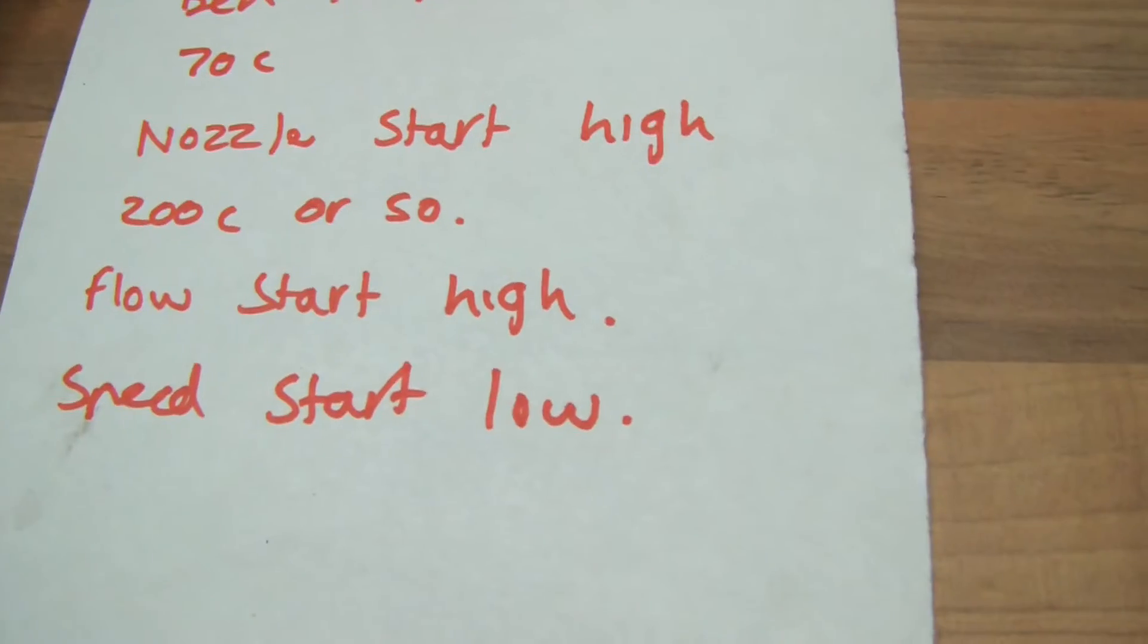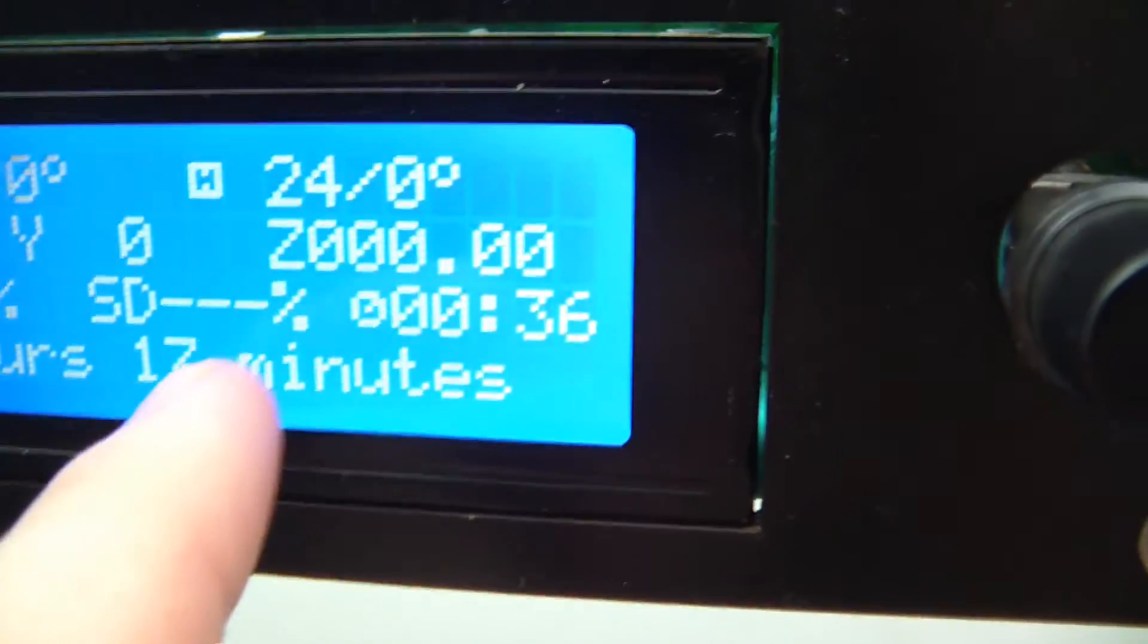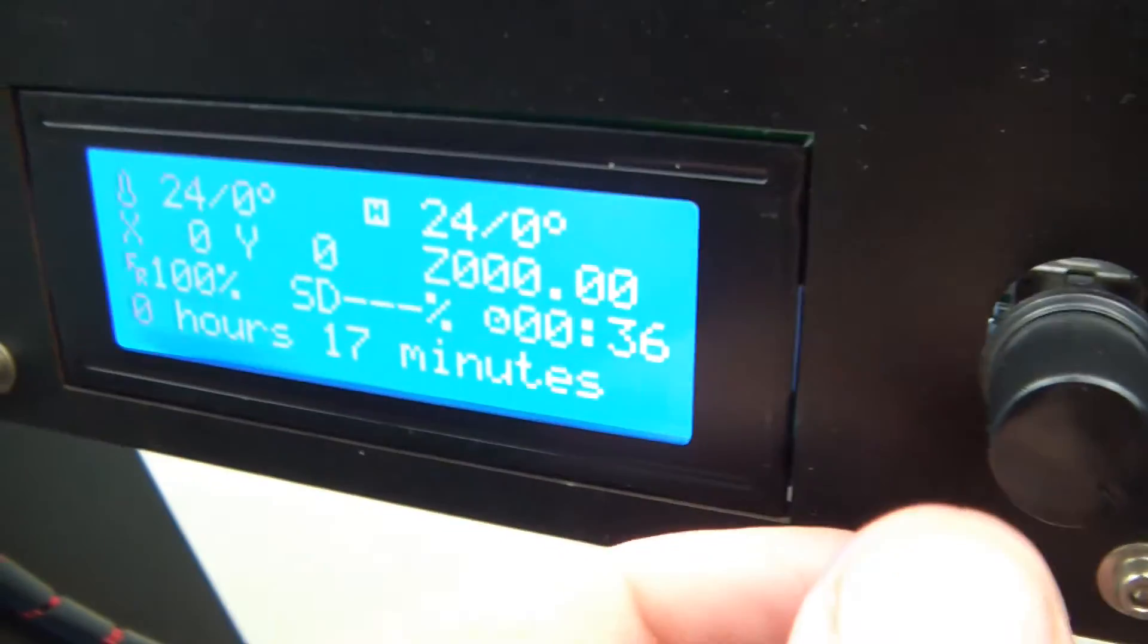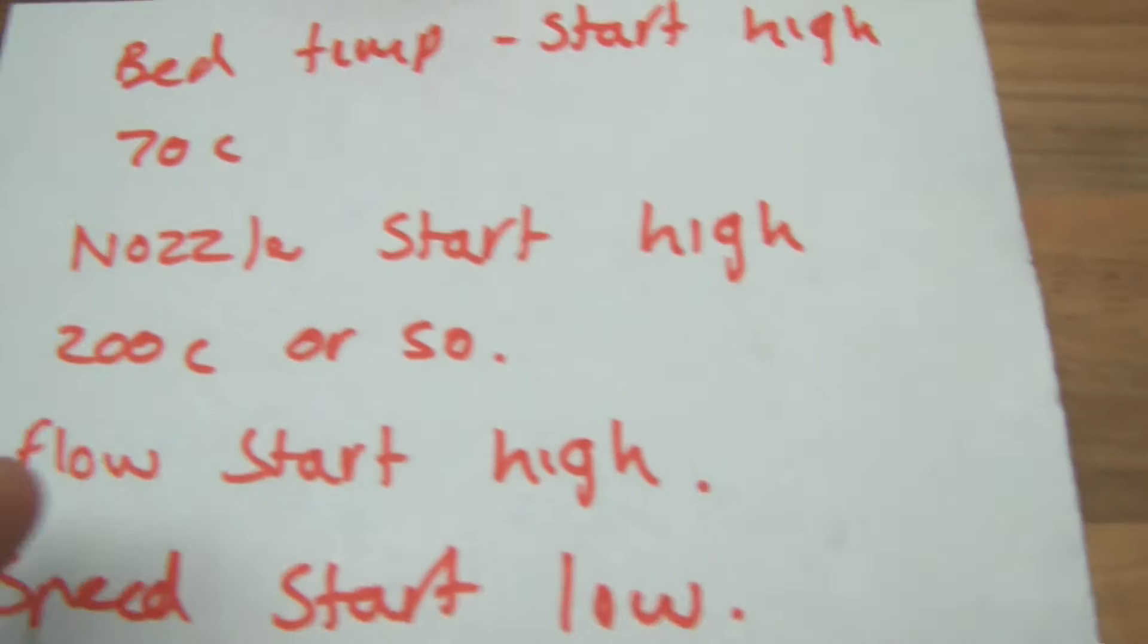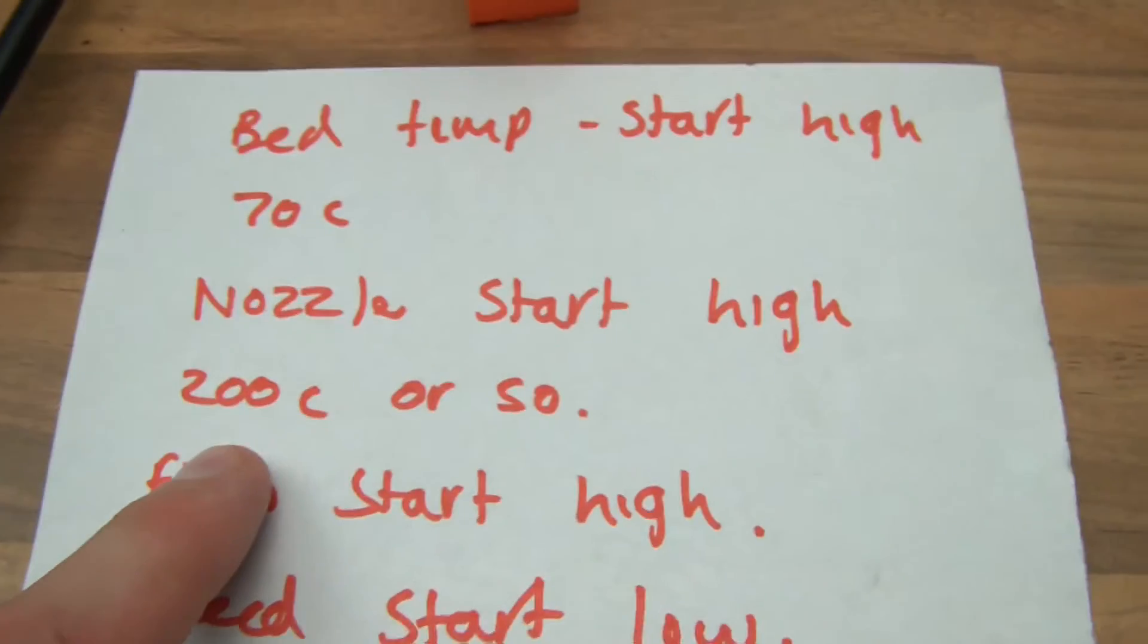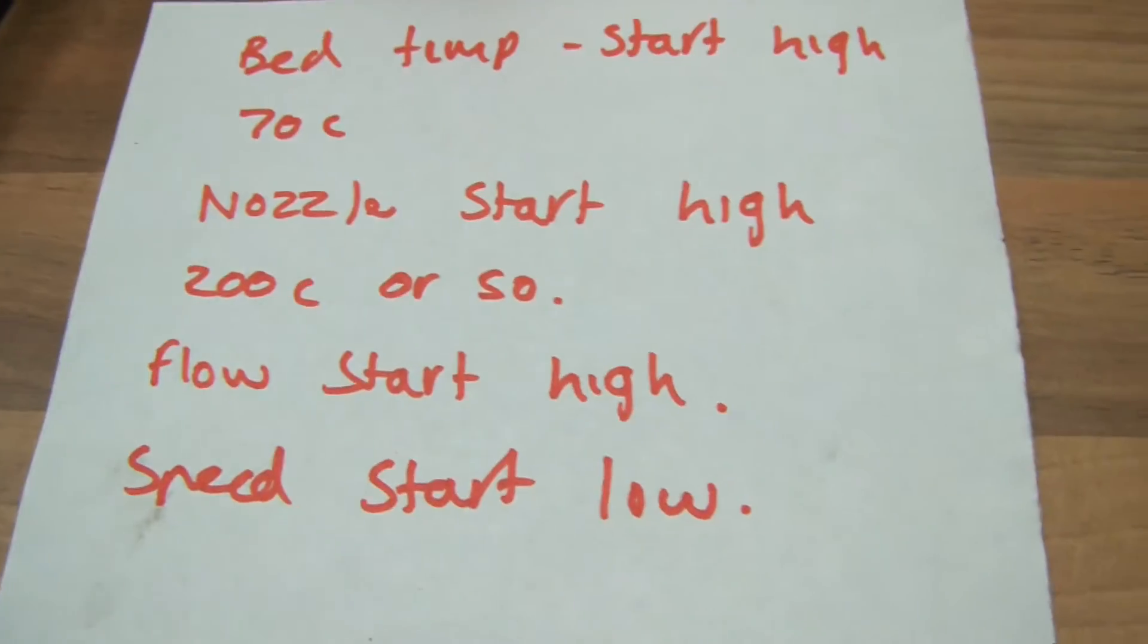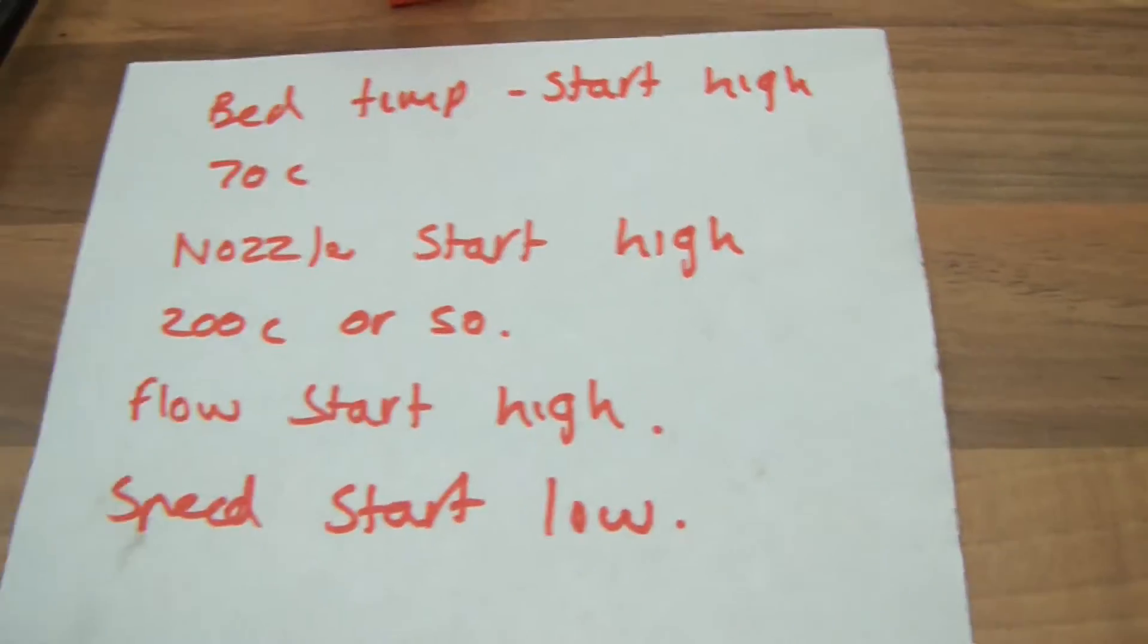Then what you would do is every like 10%, because there's a thing on here when you start printing that shows how much percent the model has complete. So every say 5 to 10%, go in here and reset the temperature to a little bit lower. So you're going to start at 200, for example. So after maybe 10%, I'd reduce that to 195 degrees Celsius. Then after another 10%, 190, 185, 180, etc. Until you get, well until you go through the whole range.